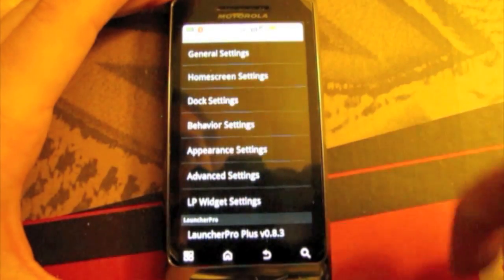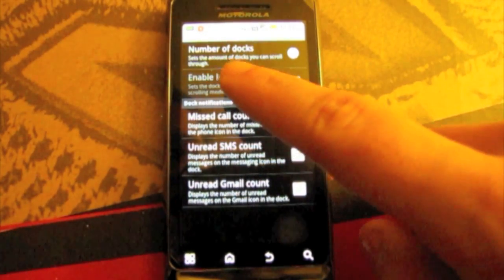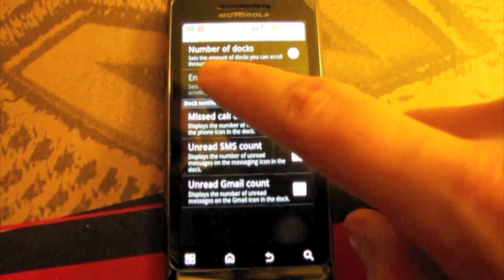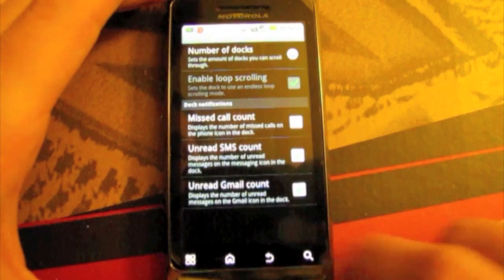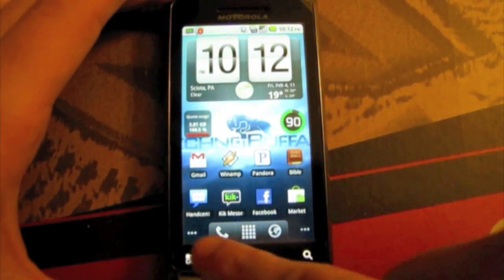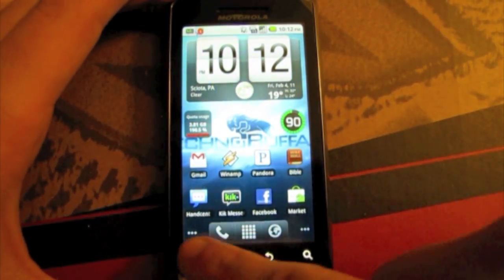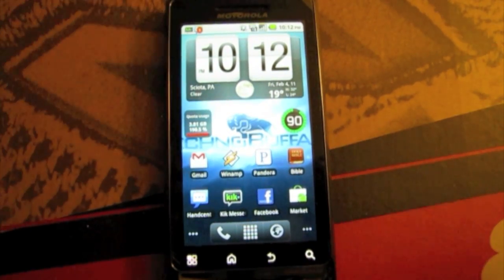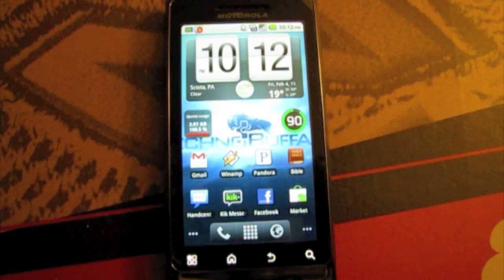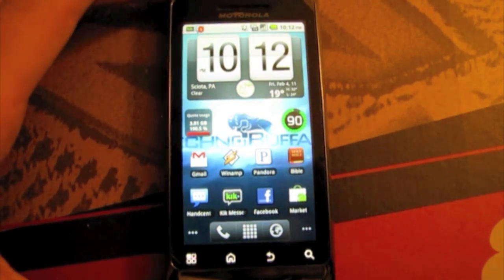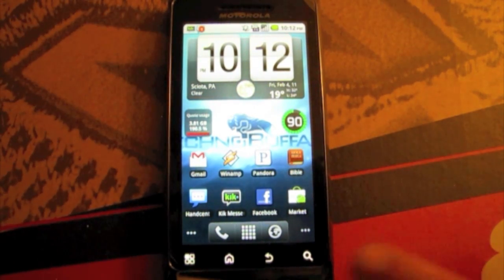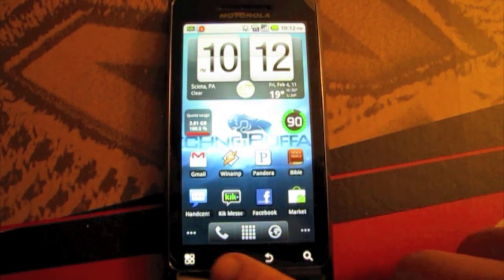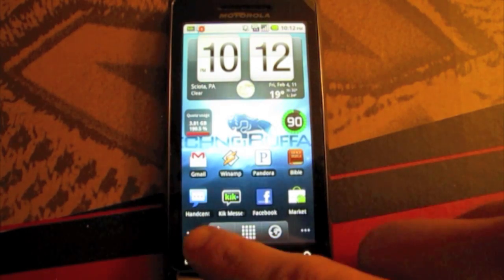Then you got dock settings which number of docks. That is this thing down here. You can change that to whatever you want. There's a few different things you can change it to. I'm not going to show you them all but I will just tell you that that is the dock down there.